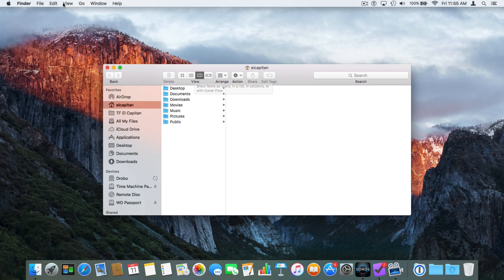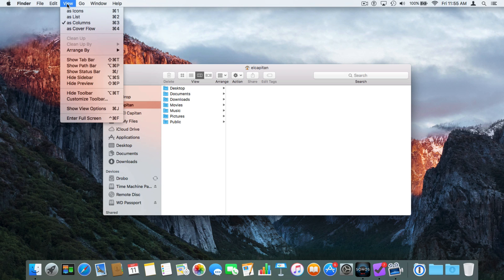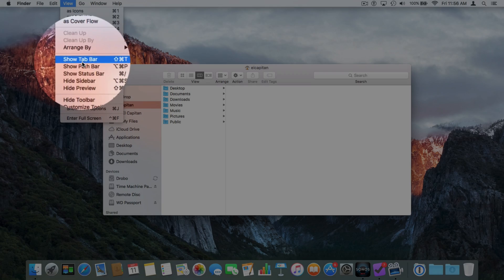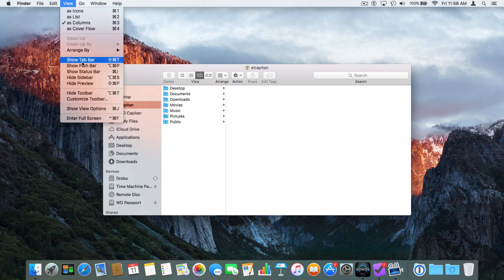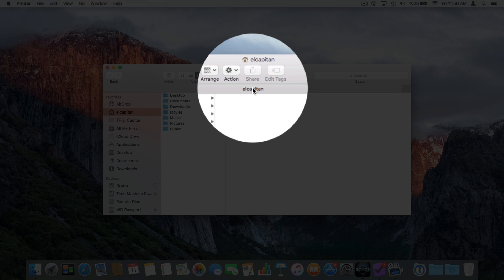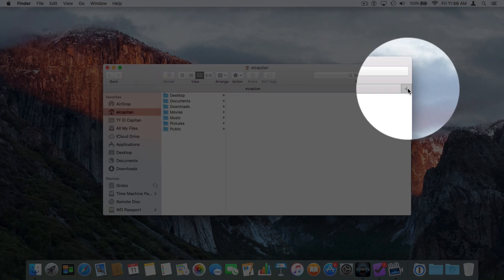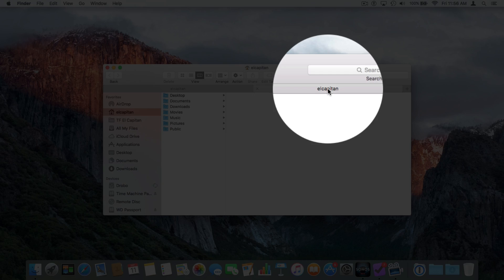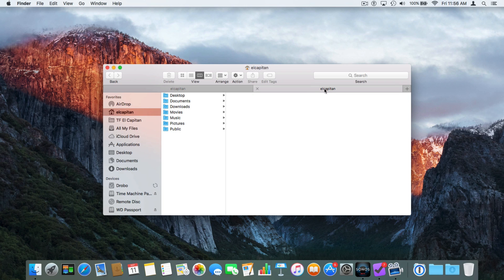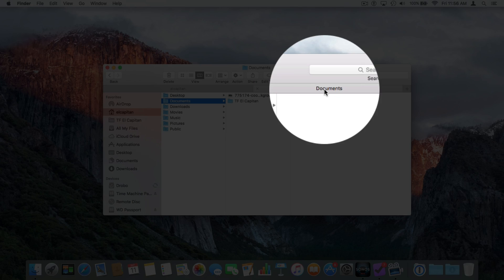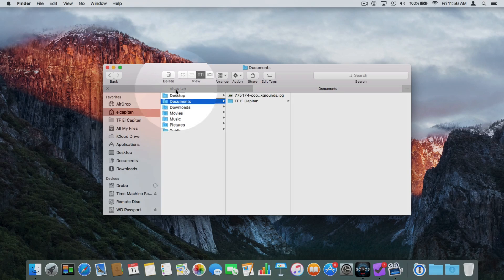Let's go back up to View. We also have a few other options here — I can show the tab bar. With the Finder we can have multiple windows open as tabs. When I select this, we can see we have one tab. I want to open up another tab, so I go over to the plus on the right. Now we're looking at another tab, which means I can look at a different folder. In this tab I'm looking at Documents, and in this tab I'm looking at my home folder.